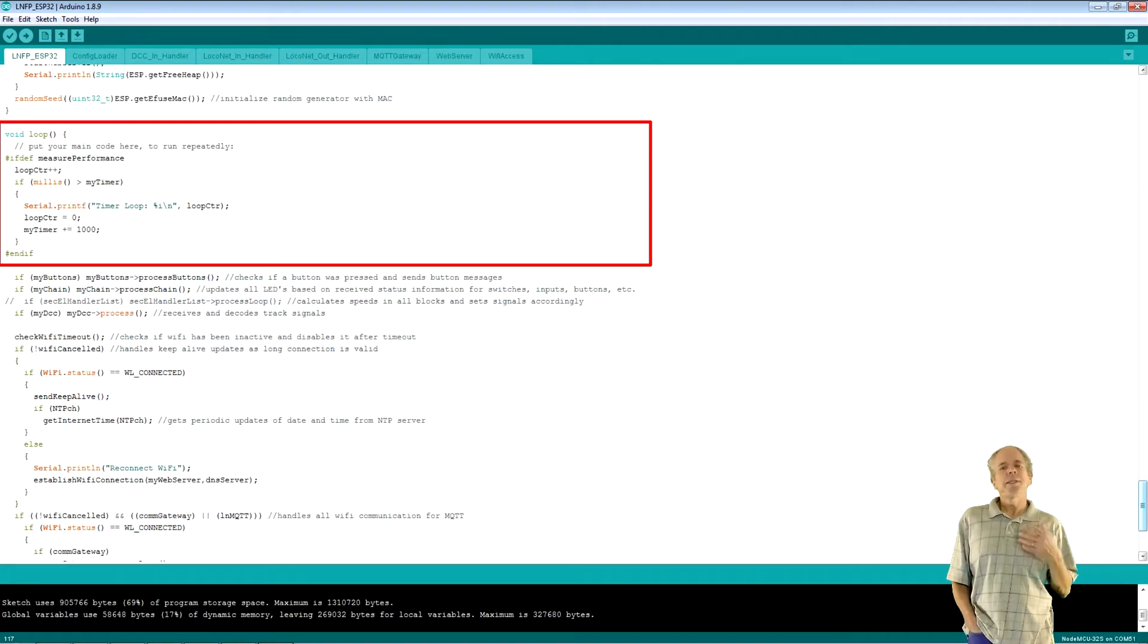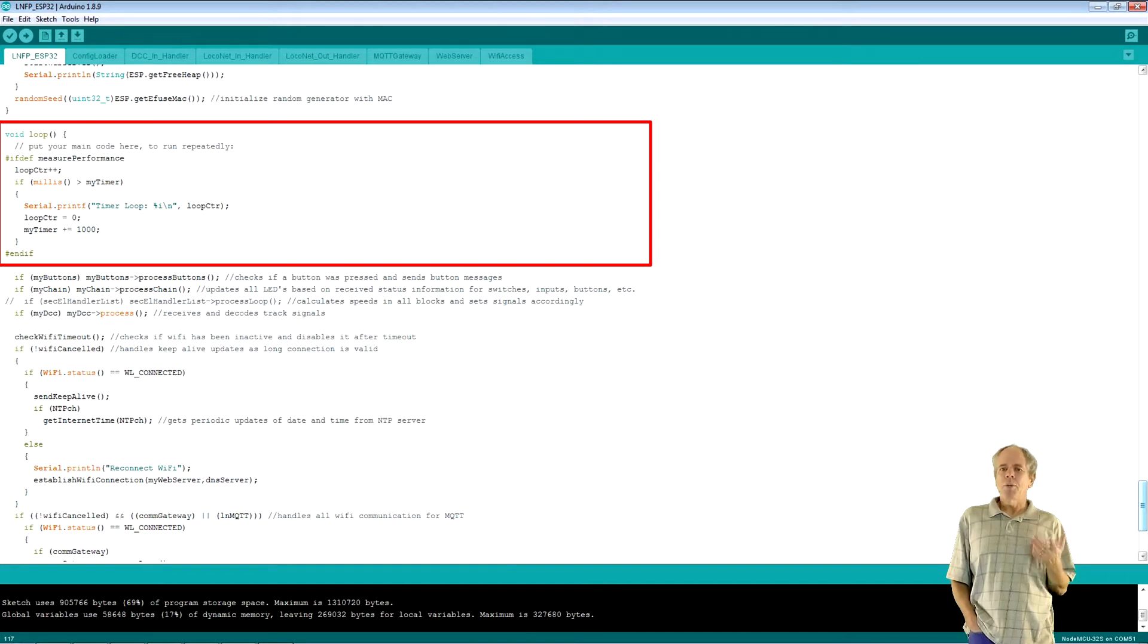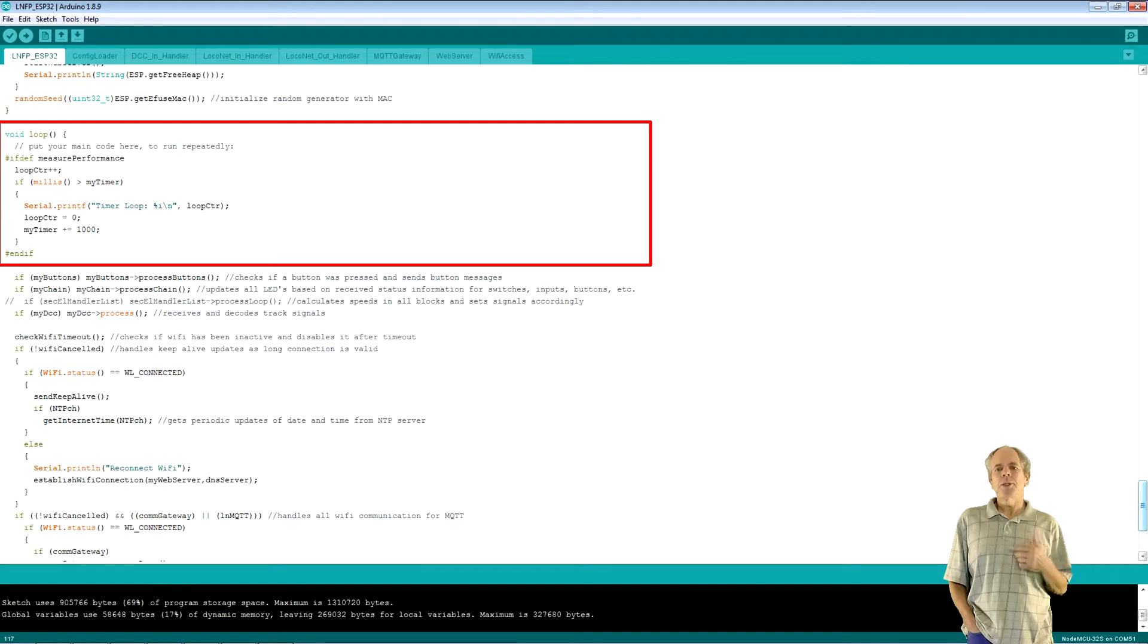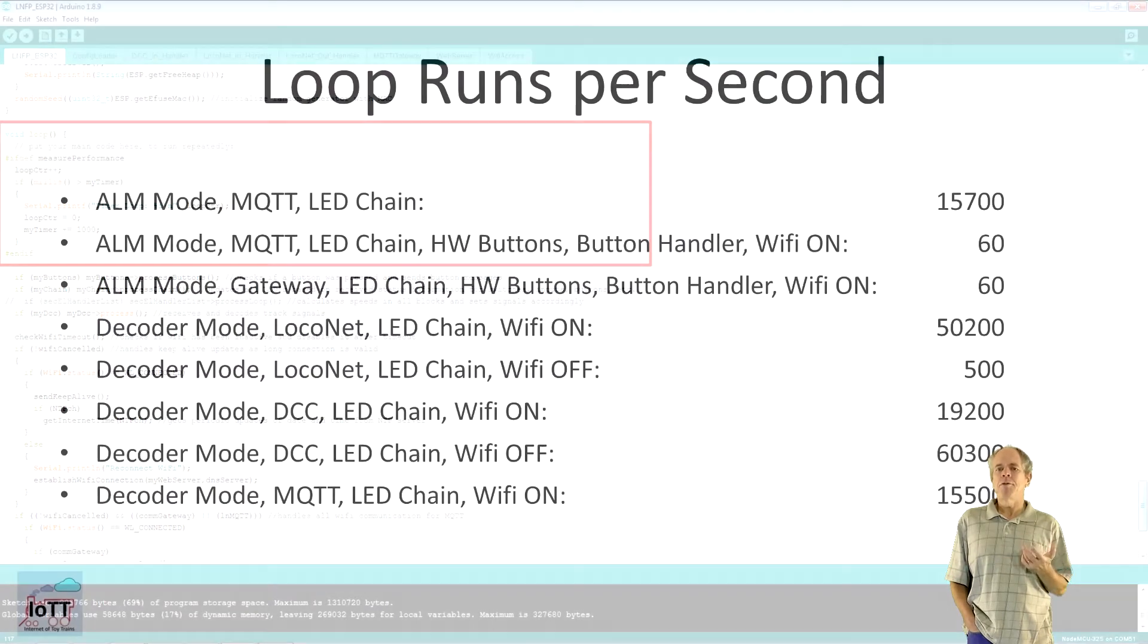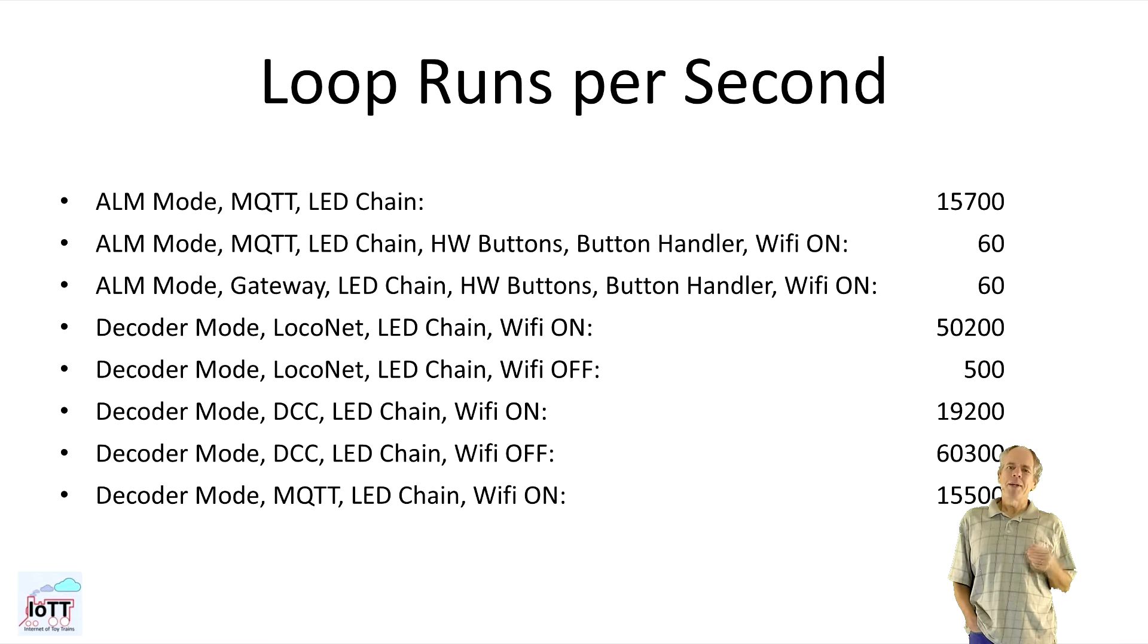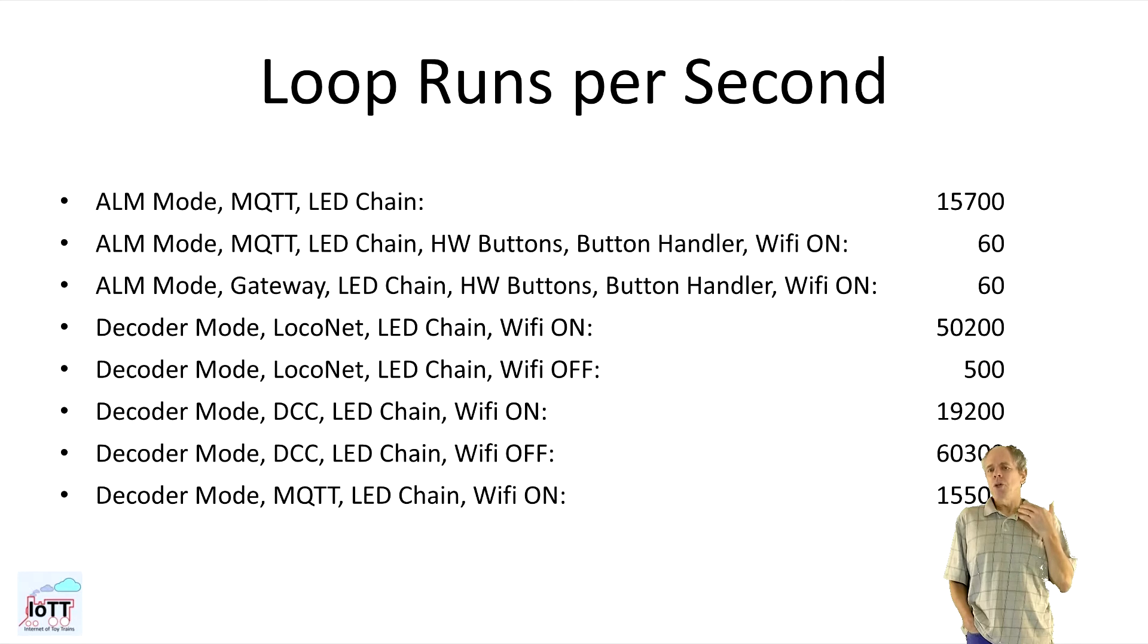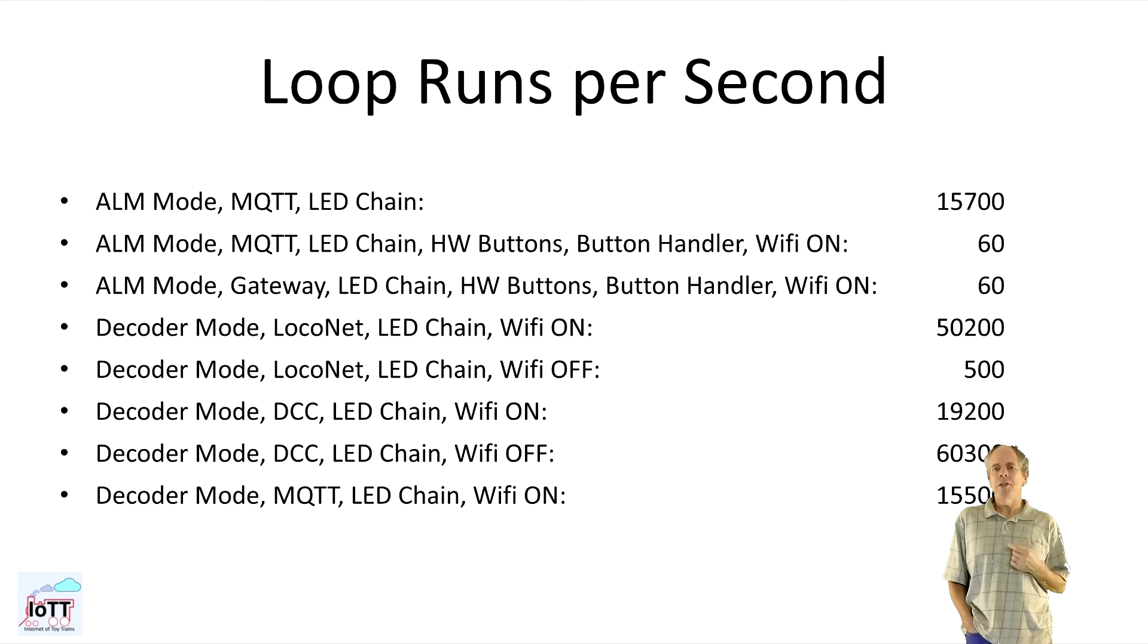The loop function is even simpler. If performance measurement is enabled, the loop counter will be used and the number of loop executions per second will be displayed in the monitor. The number of executions per second depends, of course, on the settings. Here are some examples of what I have observed for various settings. Quite impressive and for sure fast enough. What is very interesting to see is the difference in executions depending on the Wi-Fi status. What I do not understand yet is why LocoNet communication slows the loop down that much if Wi-Fi is off.